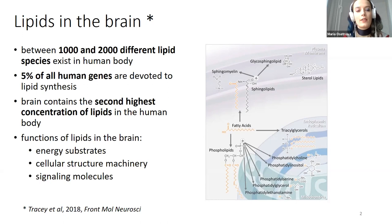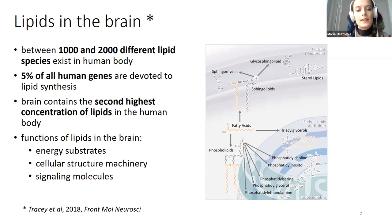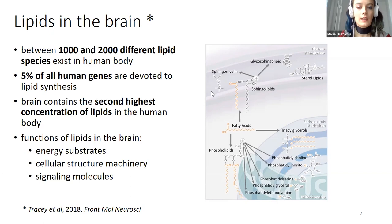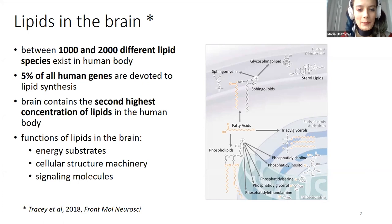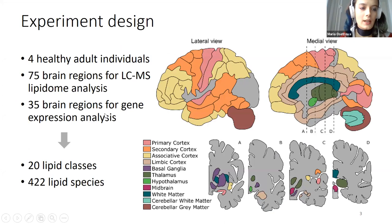Why are we interested in lipids in the human brain? First, a huge variety of species exists, and a significant part of the human genome is devoted to lipid metabolism. The brain itself has the second highest lipid concentration in the human body. Due to the variety of biochemical structures, lipids serve as energy substrates, maintain cellular structure, and are used as signaling molecules — which is especially interesting for the brain. Lipids are still understudied, so we have a chance to find something new.